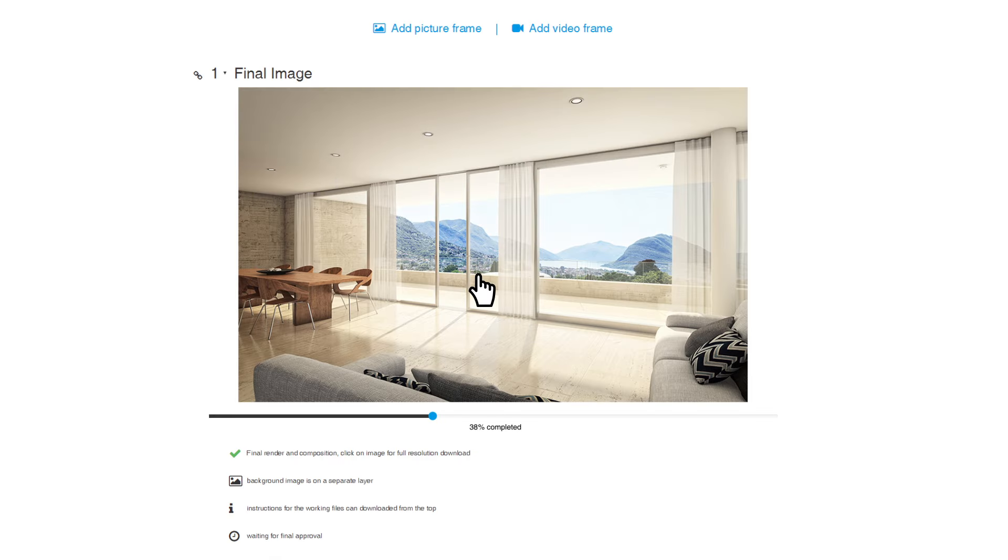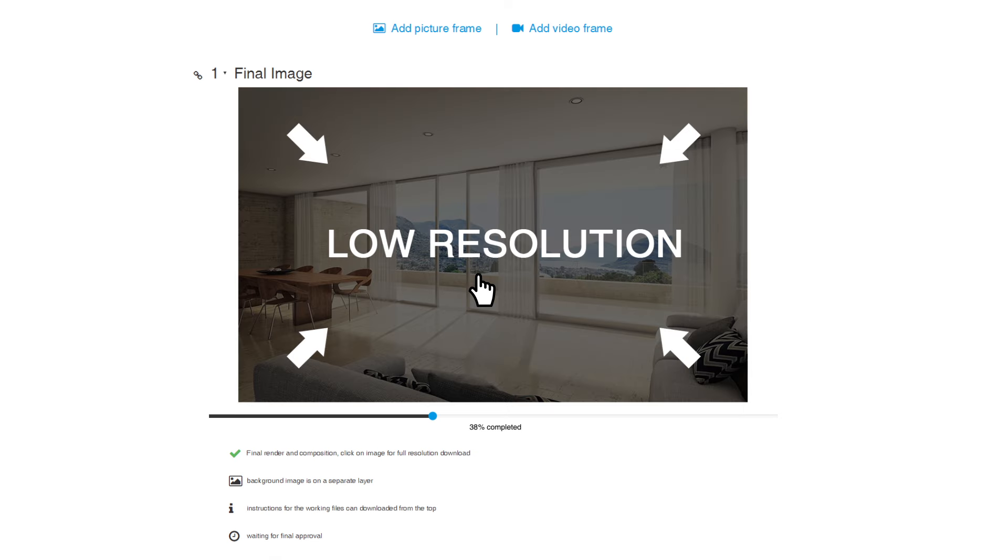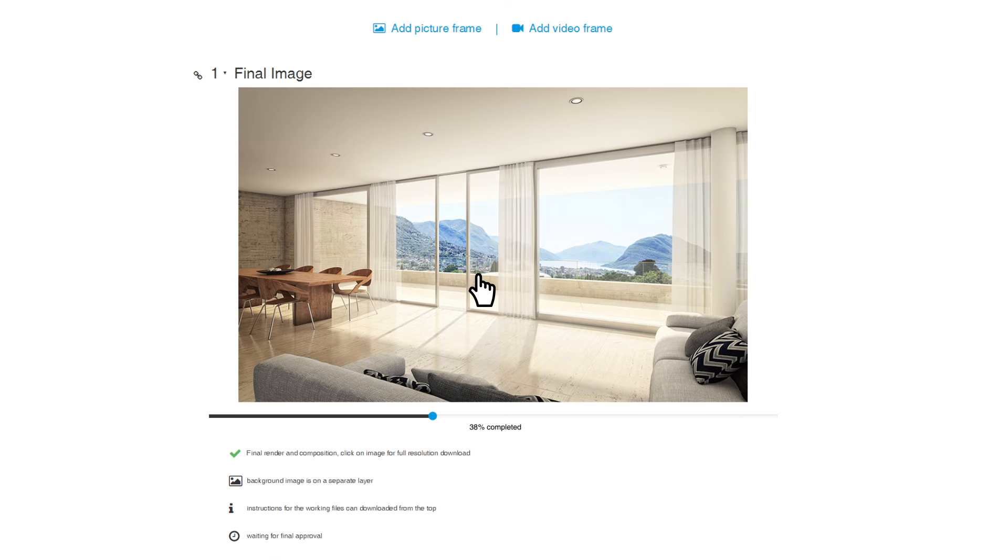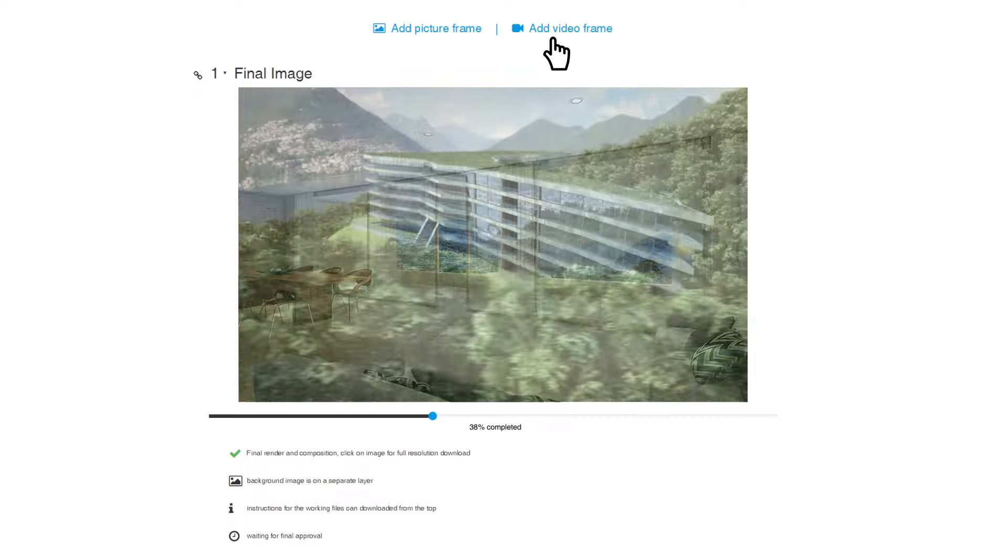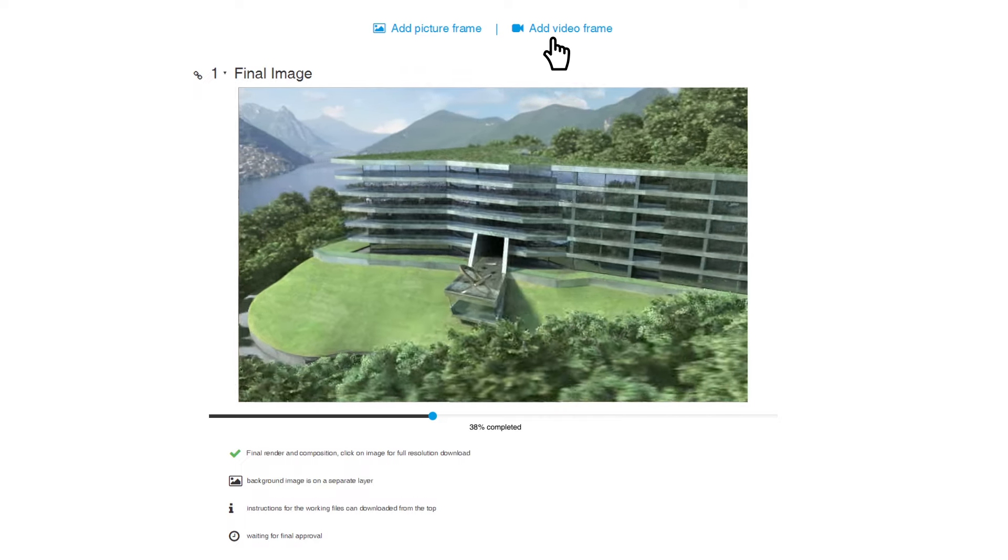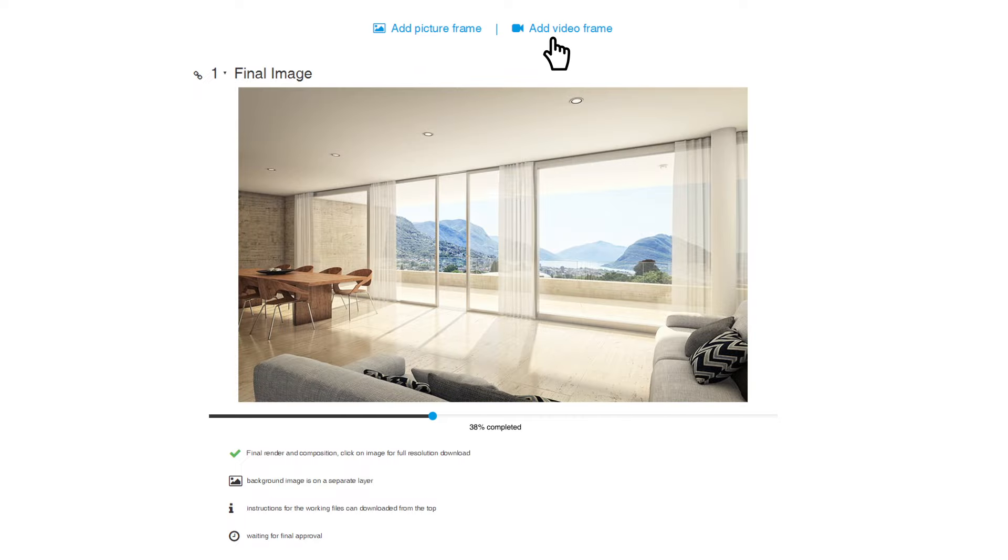Images are automatically displayed at low resolution and can be downloaded in the original size. You can also add YouTube and Vimeo videos by simply pasting a URL.